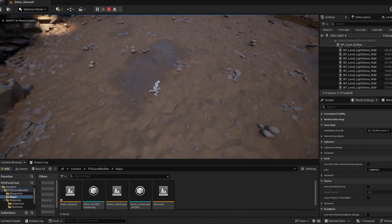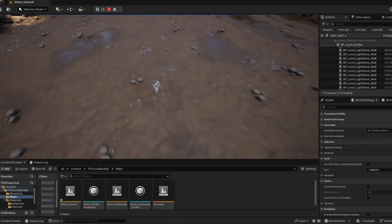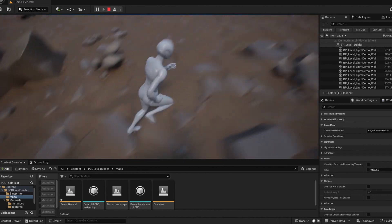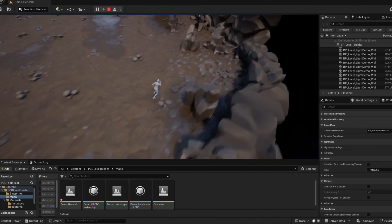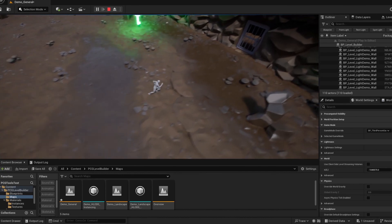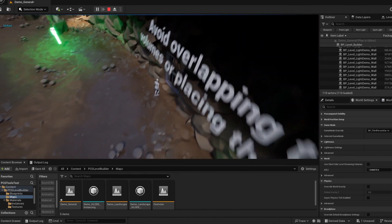If you don't have that world settings tab, you can grab that up at the very top left of the editor, under window and world settings.